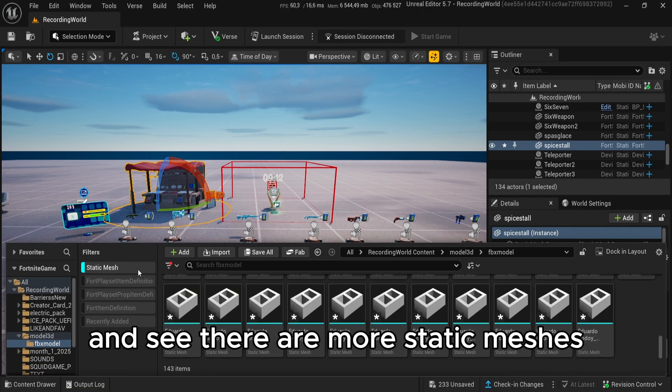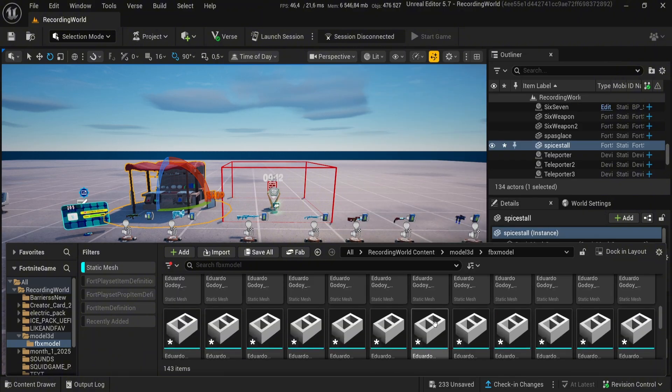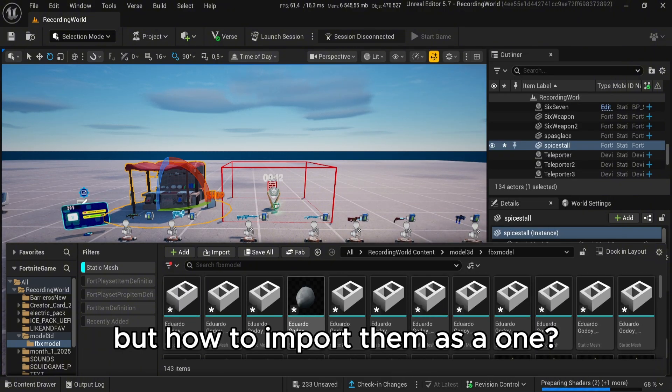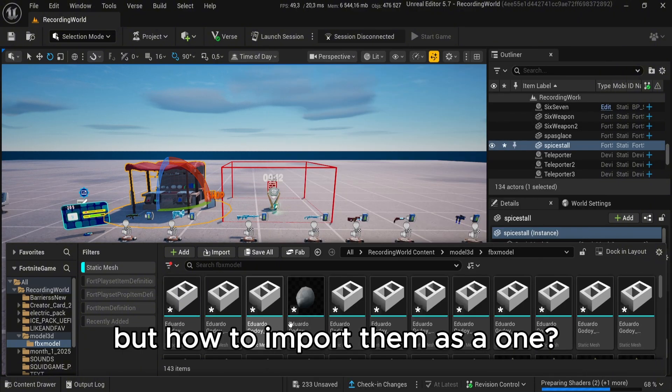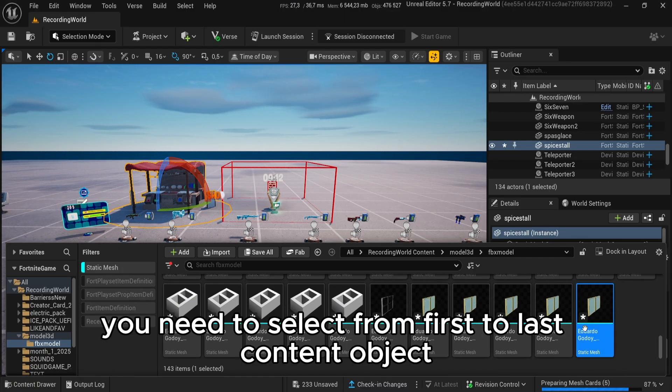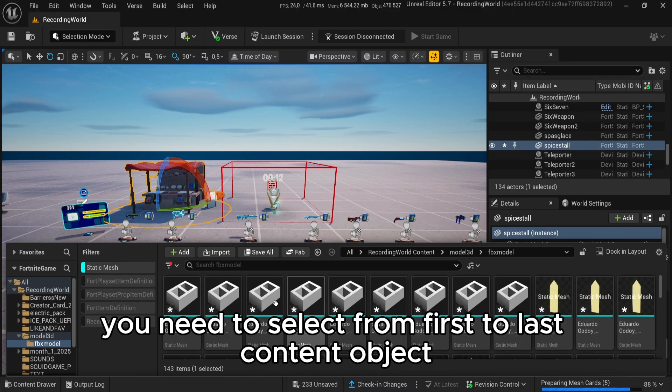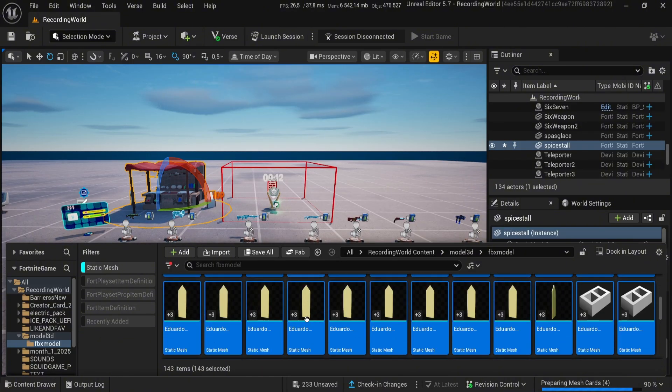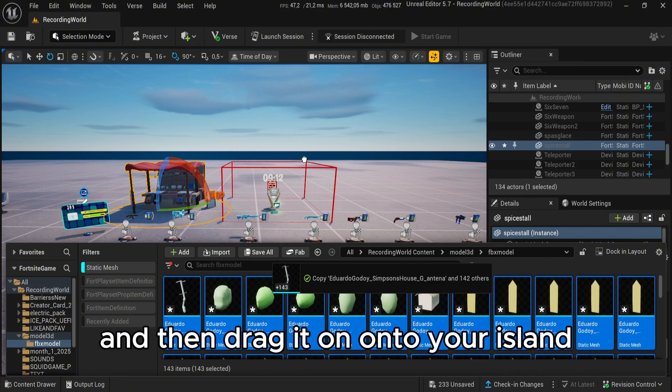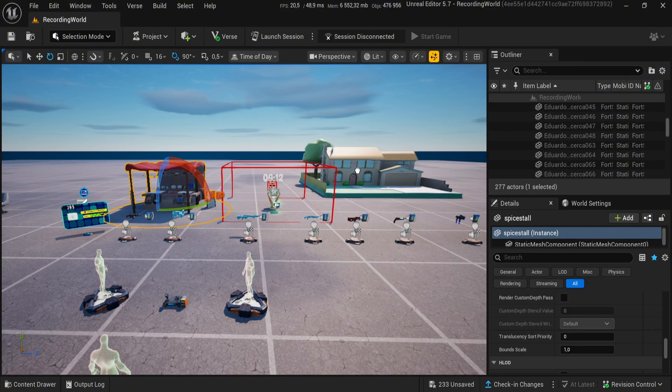And see, there are more static meshes. But how to import them as one? You need to select from first to last content object and then drag it onto your island.